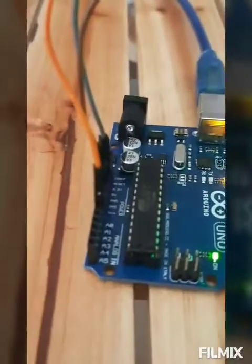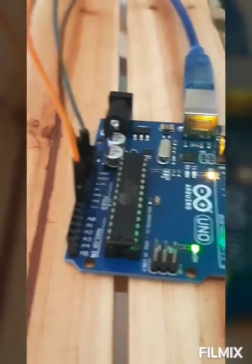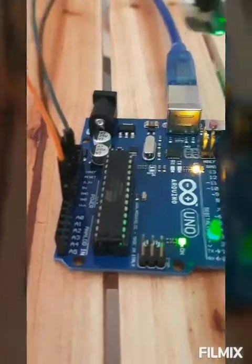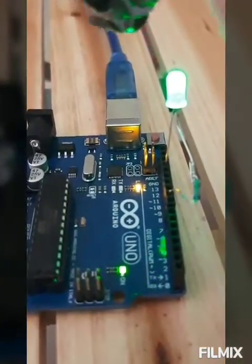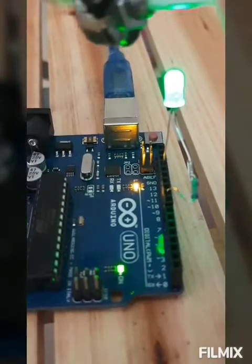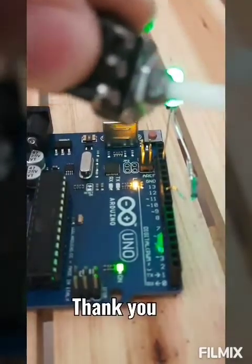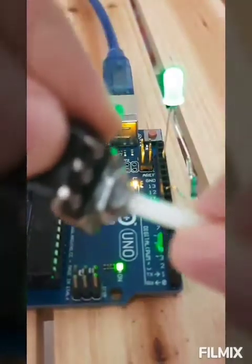Here we have connected all the connections. VCC, ground, 5 volt, and analog A0. Like this, our connections are done. Thank you.